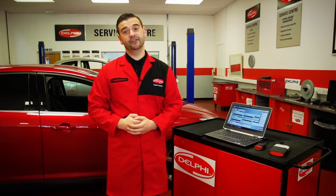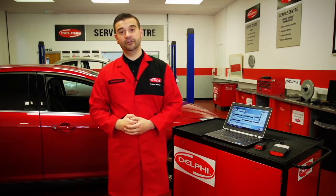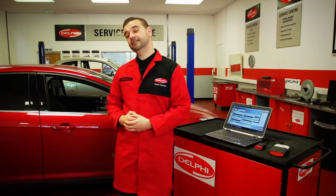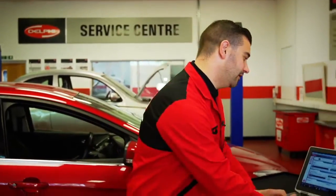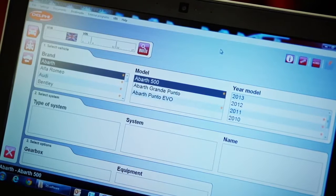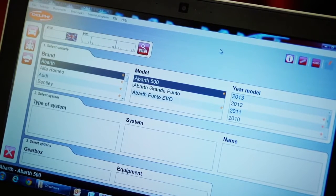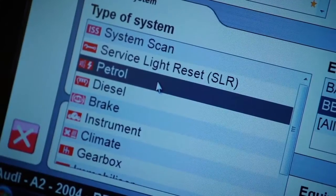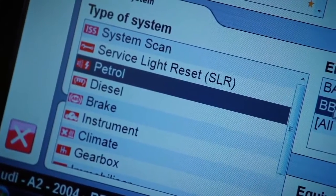For our demo we're going to be using a 2013 Ford Focus 1.6 TDI. First I'd like to introduce you to the DS home screen. All vehicle information is included on one screen — make, model, year and engine type etc. — with no complicated route through multiple screens.